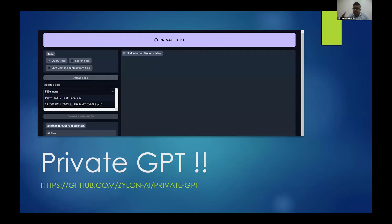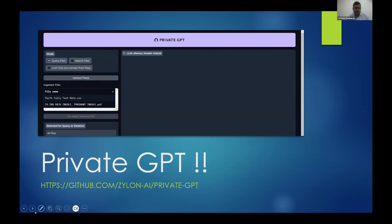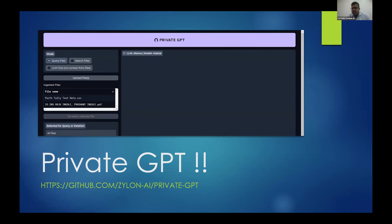After installing Private GPT, you can actually start talking with your documents. The biggest benefit is that we can export data from Tally in machine-readable format, then start talking with it — asking what does this data represent, are the entries correct? Of course, it will require more training. I won't say it will work perfectly, but it can be done at a later stage.